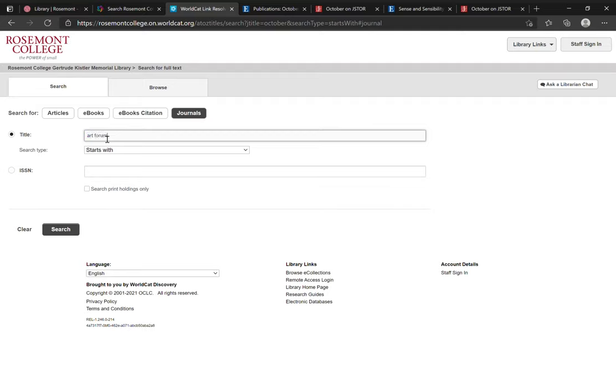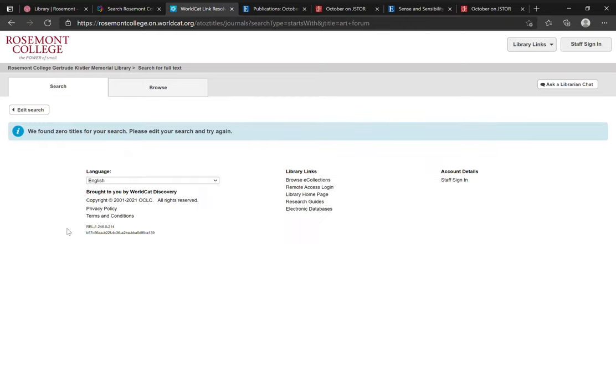Now I'm going to look for the journal Art Forum. And I see we found zero titles for your search. Please edit your search and try again. What this means is that Rosemont does not subscribe to the magazine Art Forum.